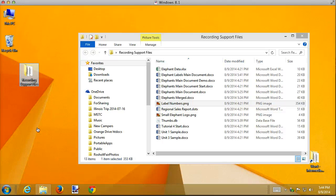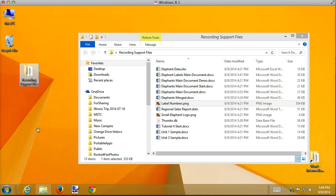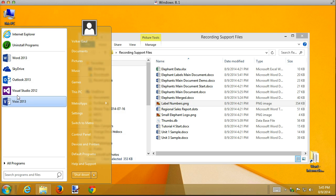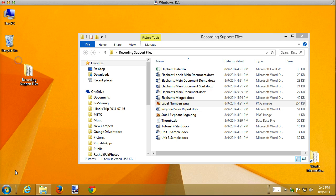Another common use of mail merge is to create a directory. Now a directory is a little different than mailing labels, and let me create it and you'll get a feel for how it's different as I do that. Once again, directories are often created from a blank document, so I'm going to create a blank document.